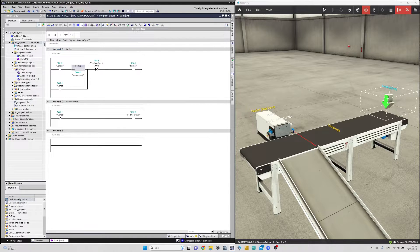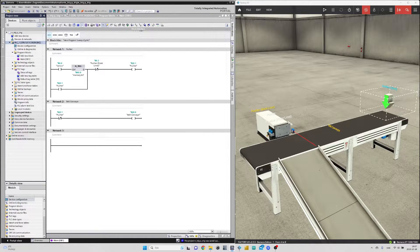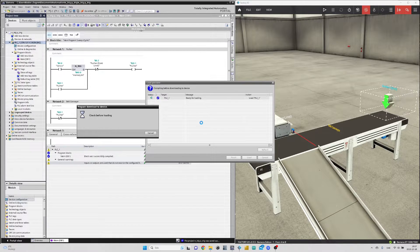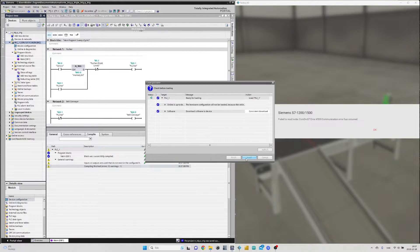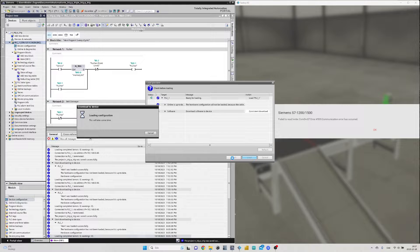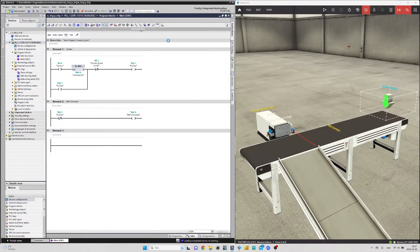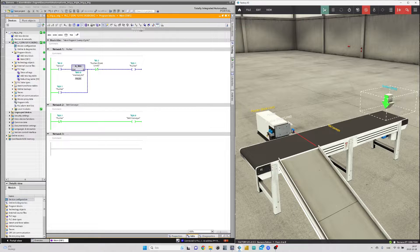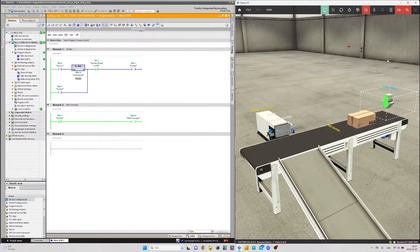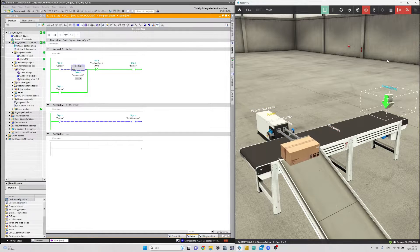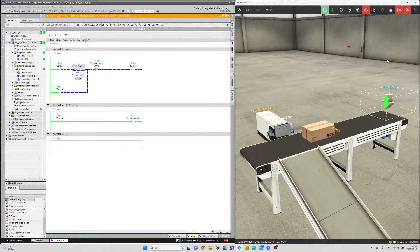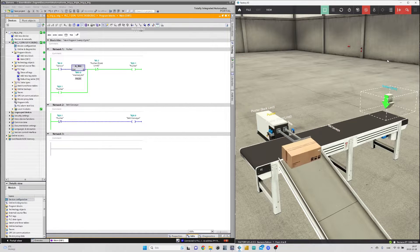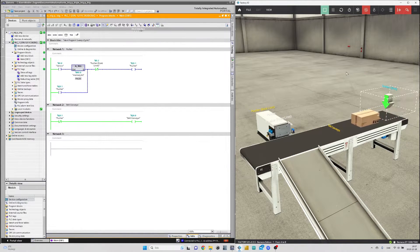Now that we added our N trig block, we can download the program and test it out and see how it will differentiate from the previous code. As you can see now, the program works as intended.